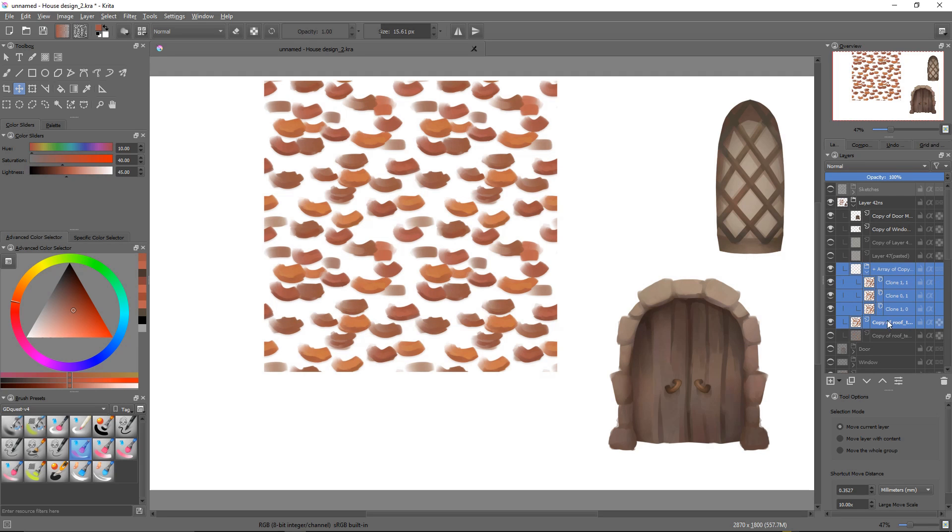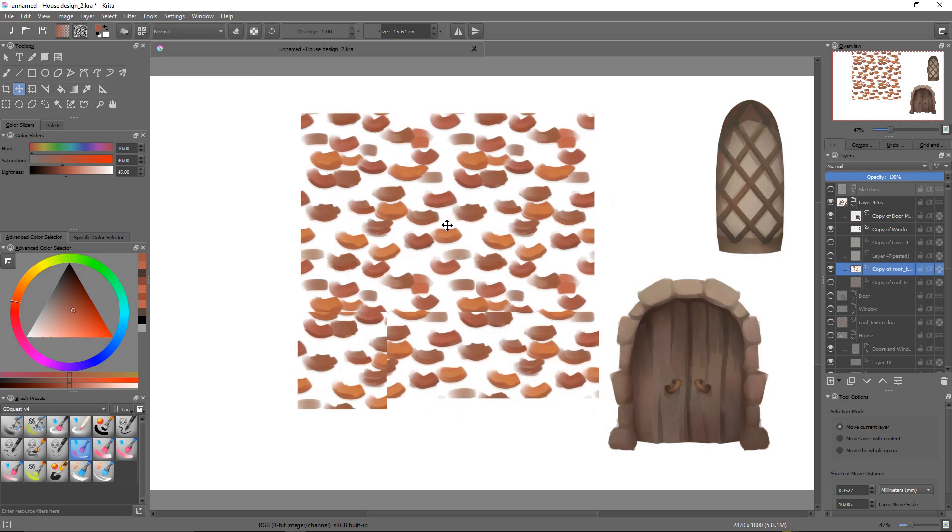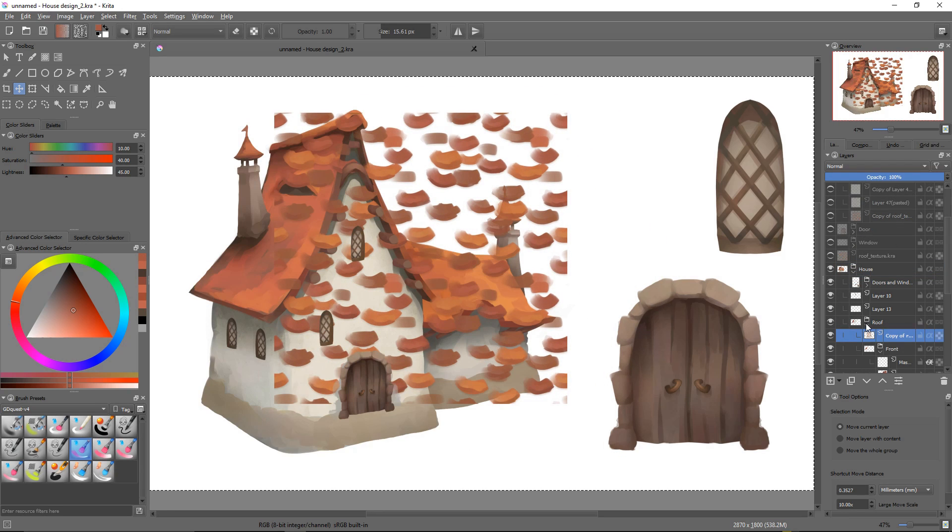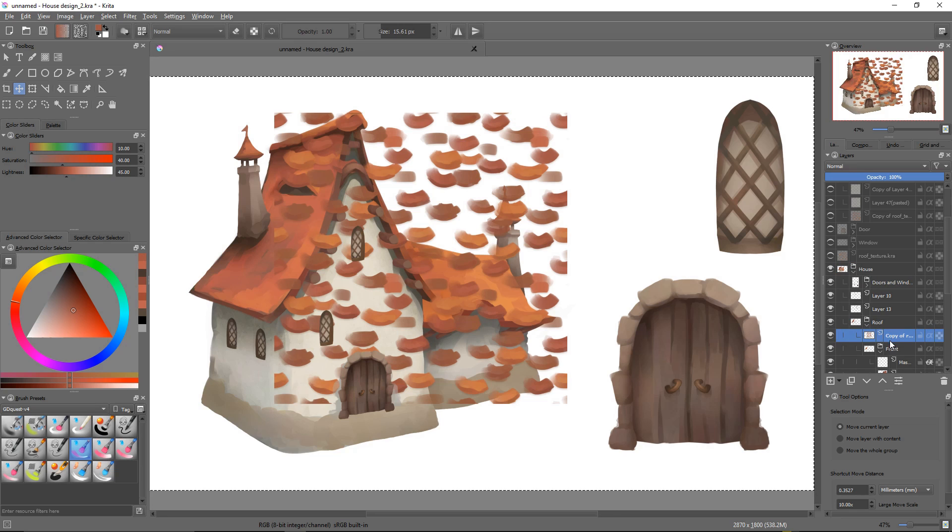There we go, we have all three copies. And then we can press Ctrl E after we have selected all textures to merge them together and to get a bitmap. I'm moving it down into the house group in the roof folder.